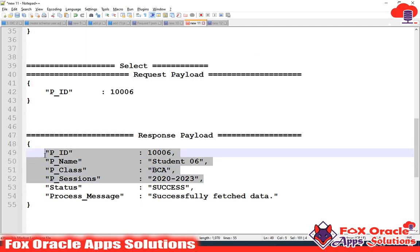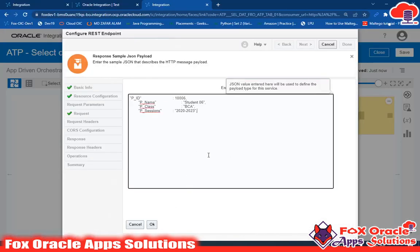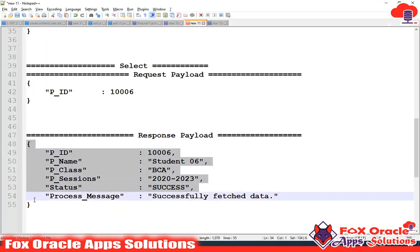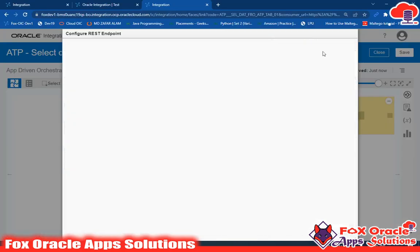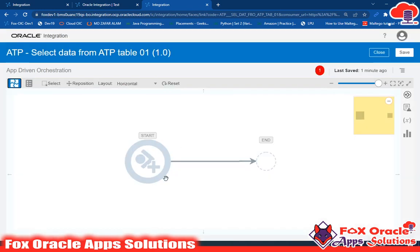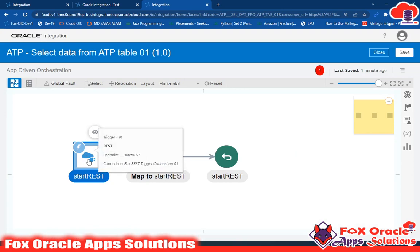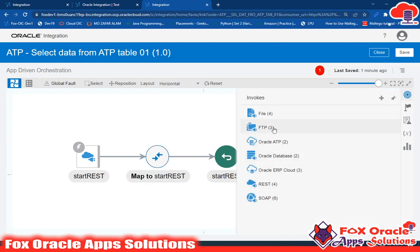All this data will come from the ATP table and I will map this data in the response so that it can return all the data. Just go to inline, paste it here, and click next and done. My integration is initiated with this start REST endpoint. It will receive the request and return back the response. Before returning the response, I have to configure the ATP adapter to get the data from the ATP table.